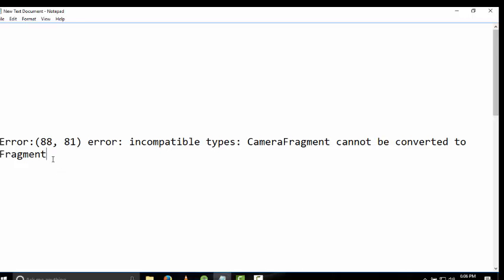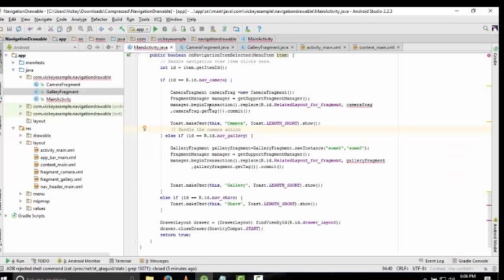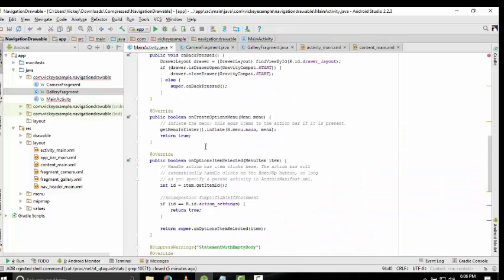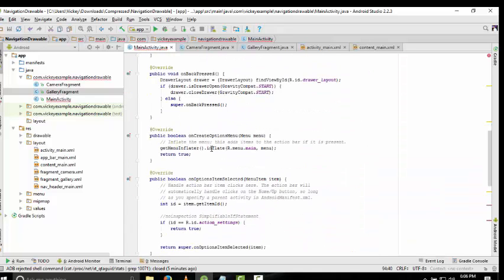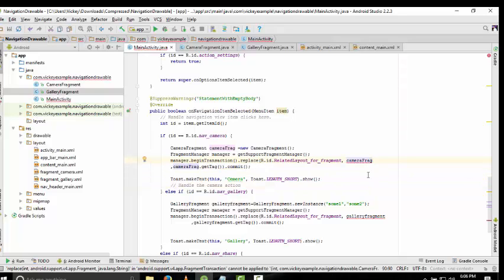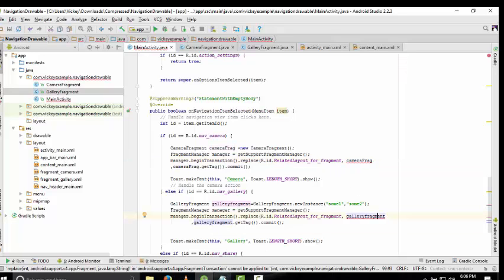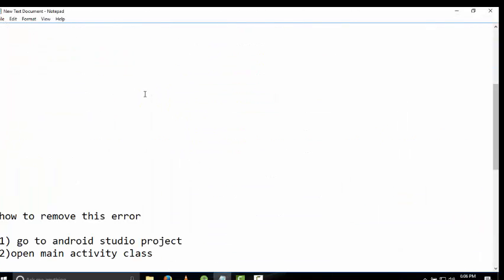When I replace one fragment to another fragment, this error occurs. You can see in my main activity when I replace one fragment to another, the error occurs. How to remove this error? Just follow my steps.